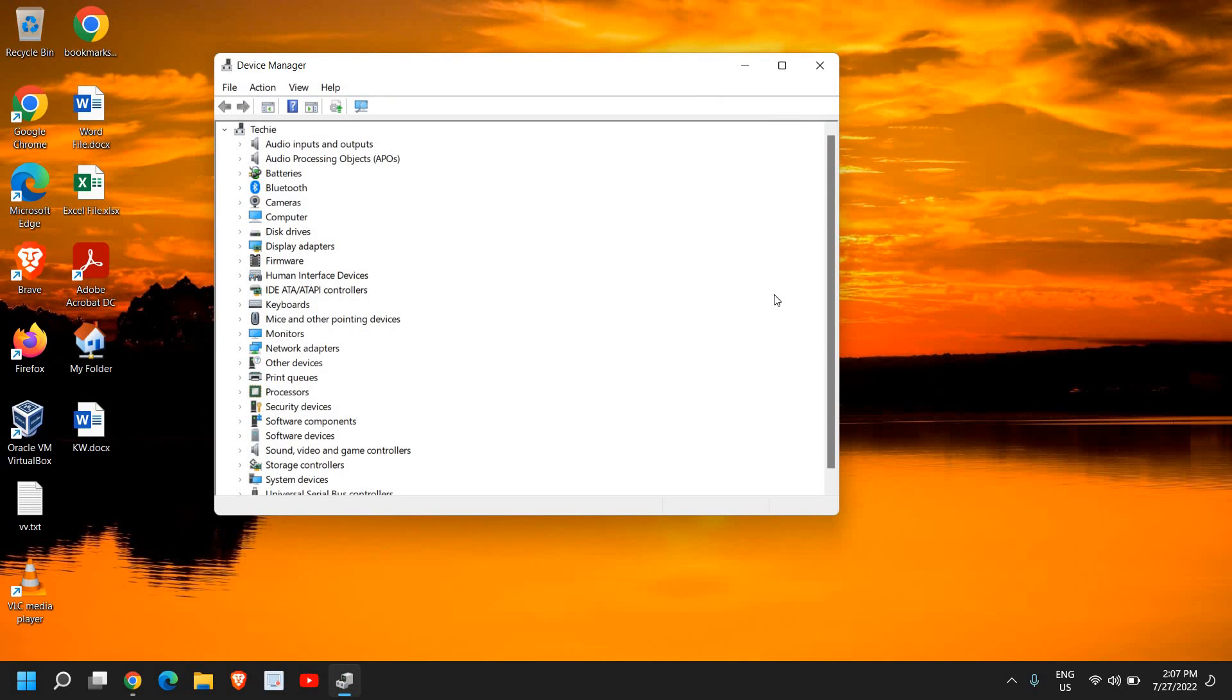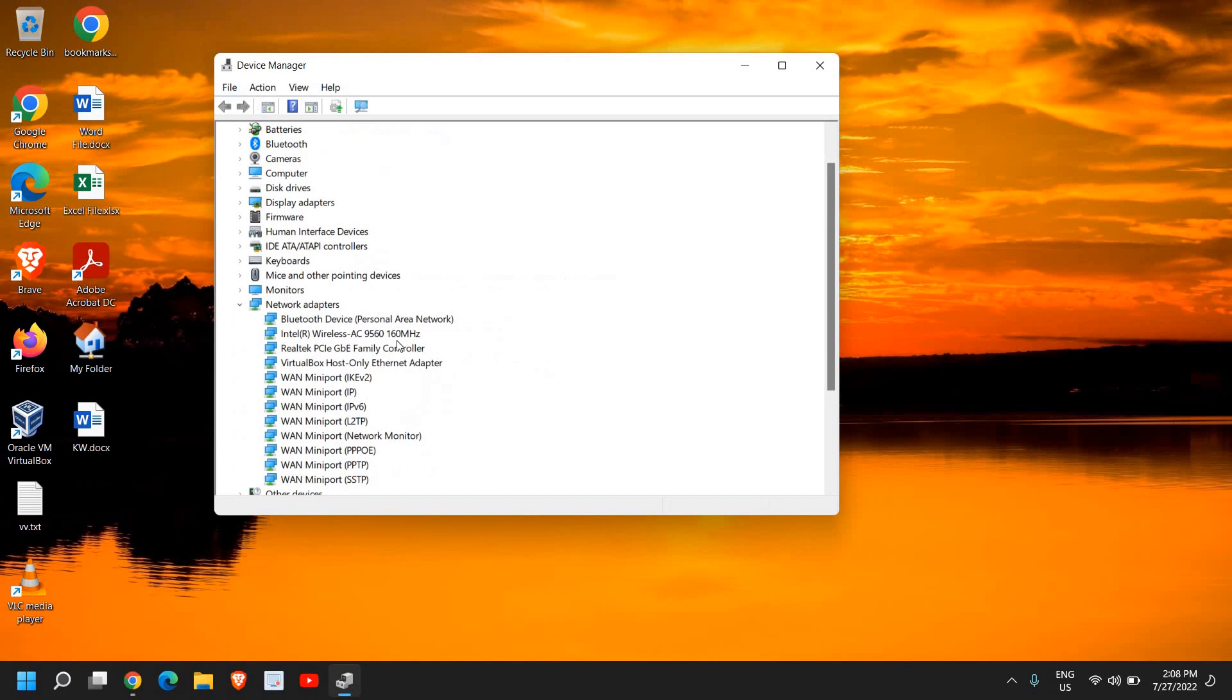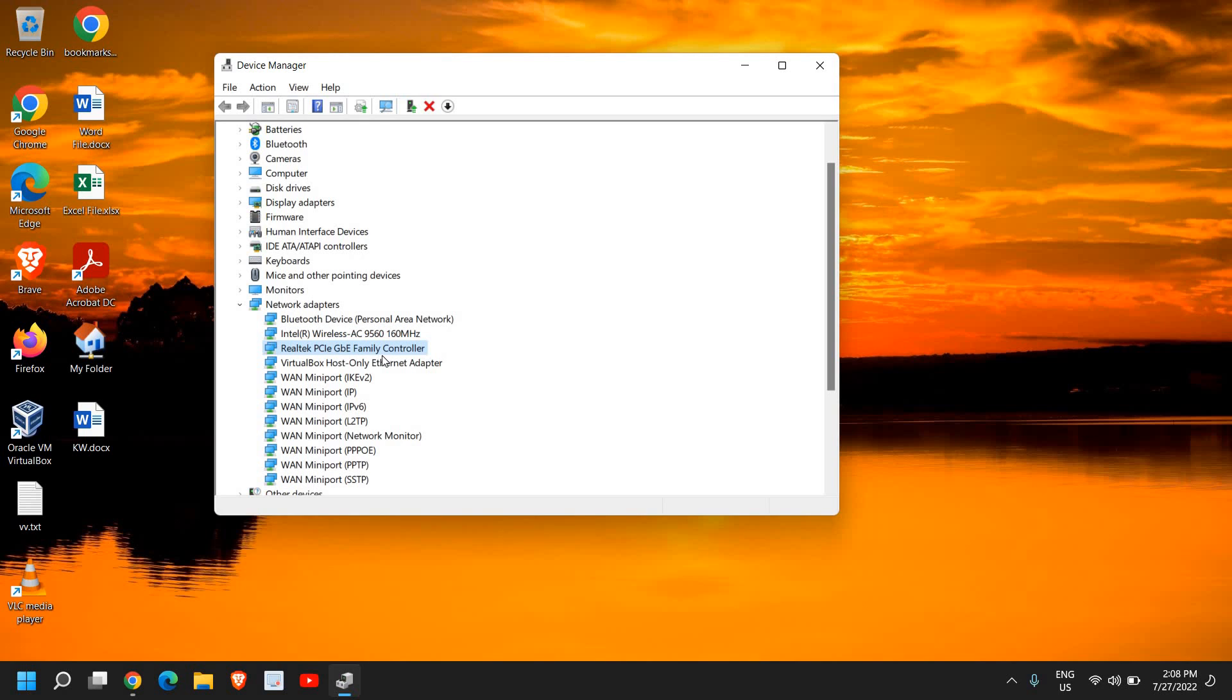Once Device Manager is opened, we need to look for Network Adapters. Here in the Network Adapters, I have the wireless one and some WAN. The thing you need to look for is the Realtek PCI - this is my ethernet. Mostly you might have Realtek or Intel.